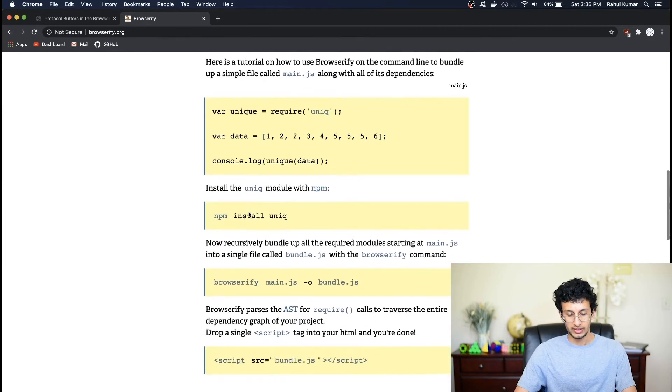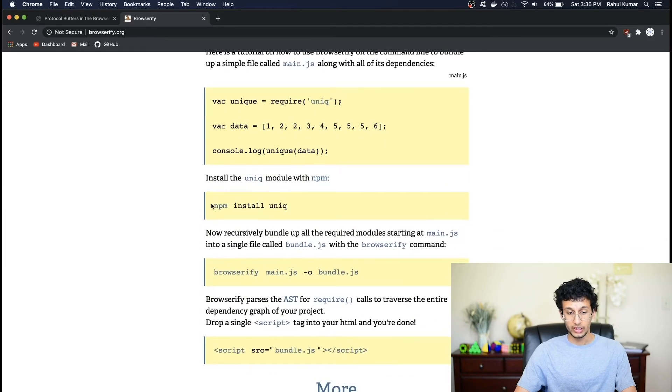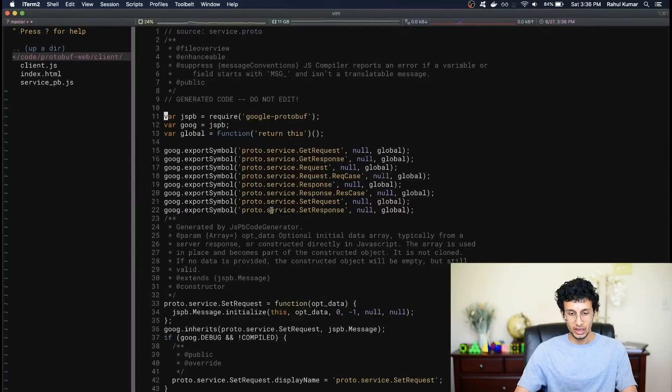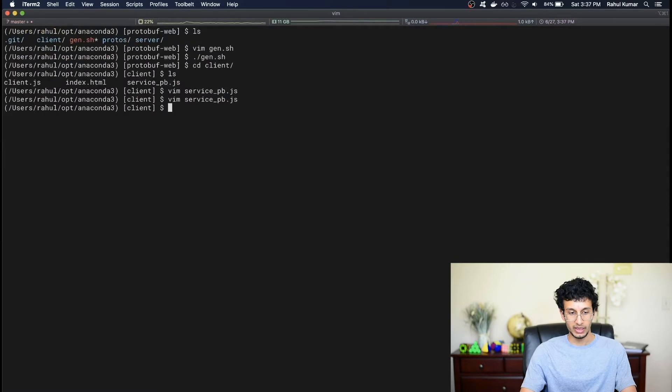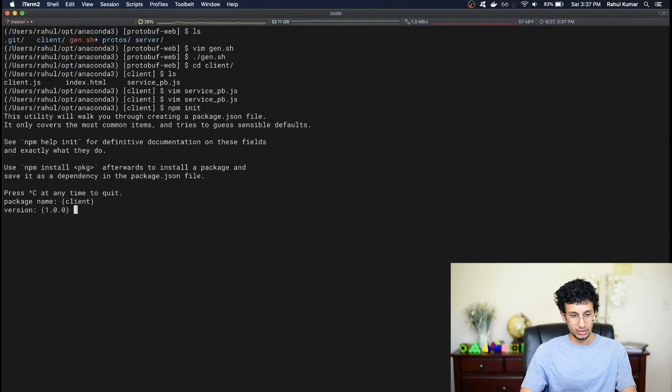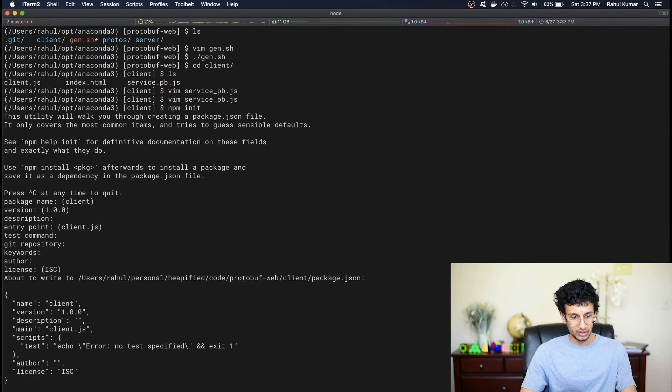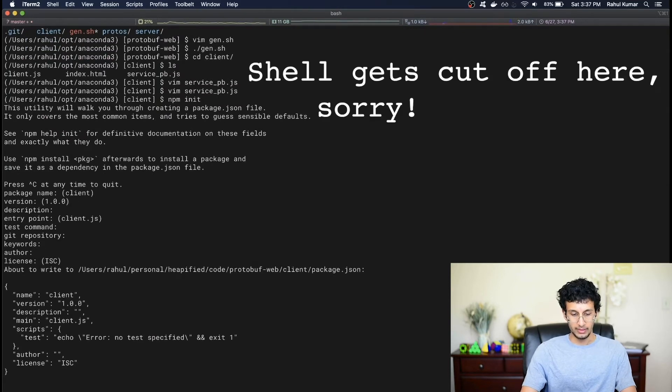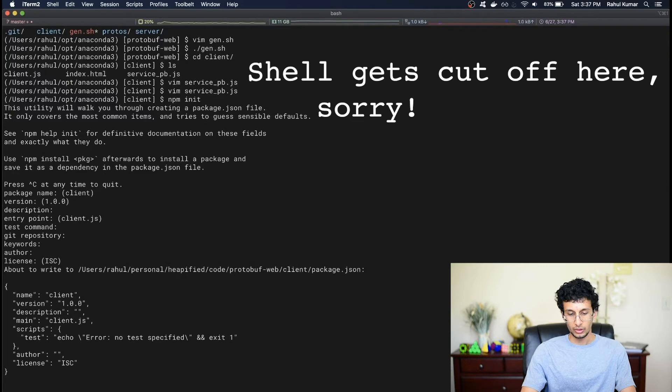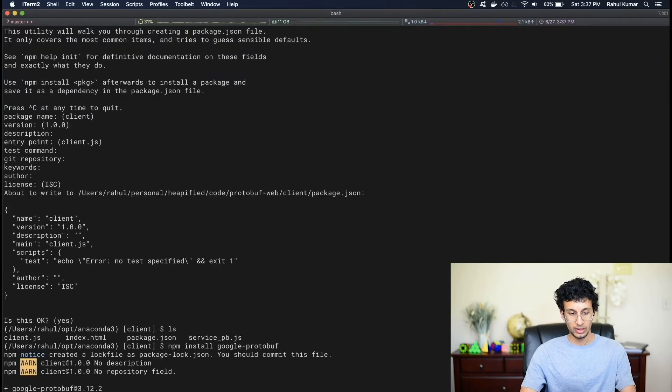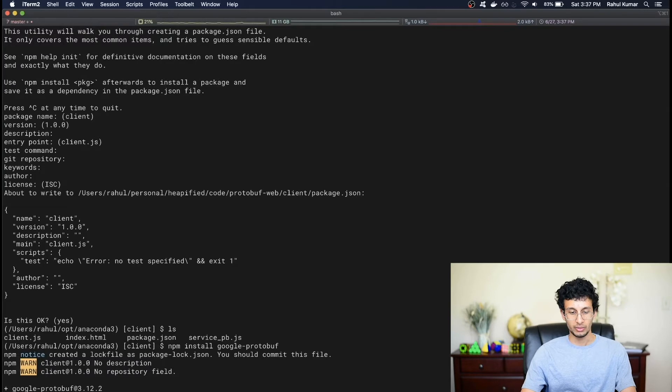Essentially what it does is it'll look at your npm dependencies and package up whatever dependencies your application requires. So in this case, I'm going to need to set up the npm project. I can do that by typing npm init. And we'll just accept all the defaults. And let's also type npm install google-protobuf. Okay, cool. That was installed.